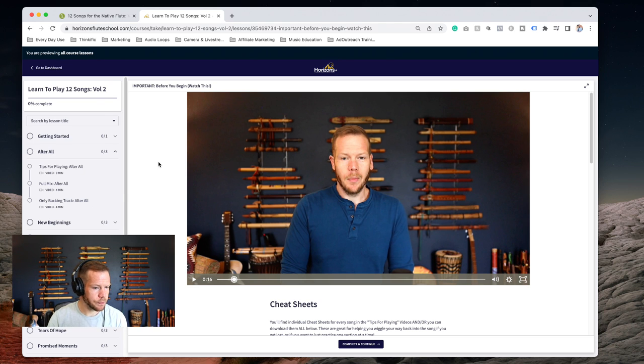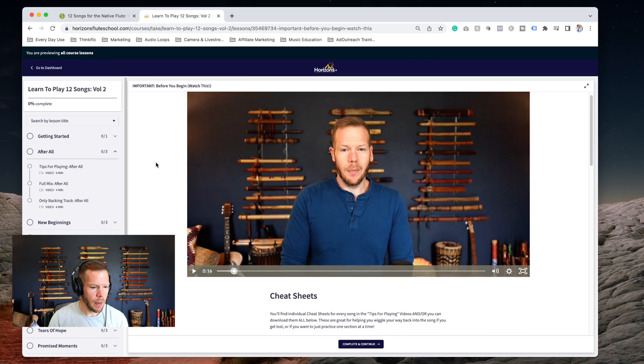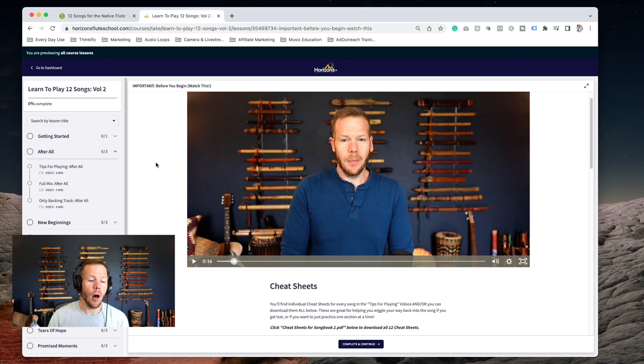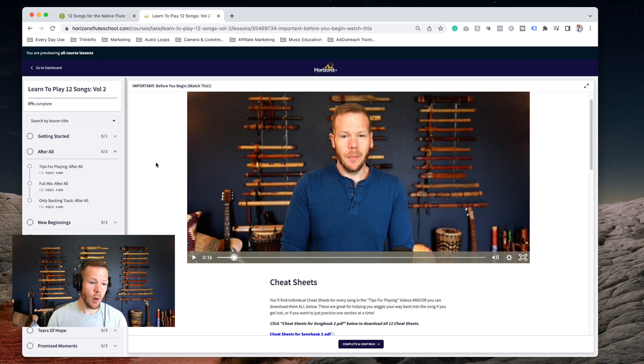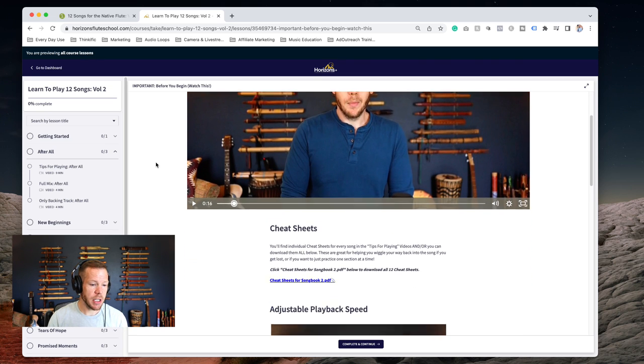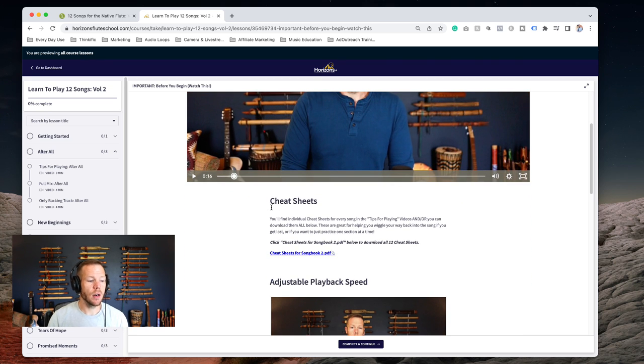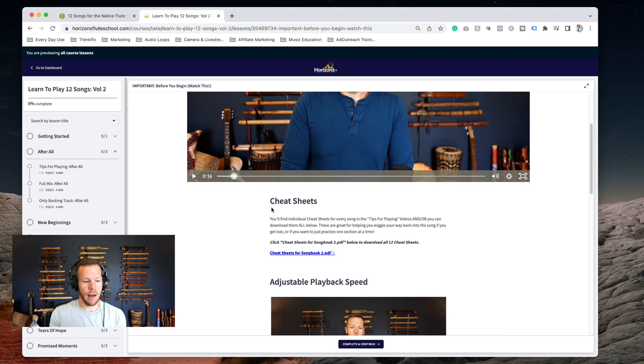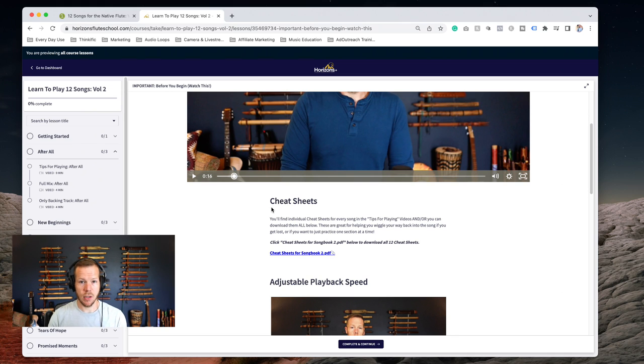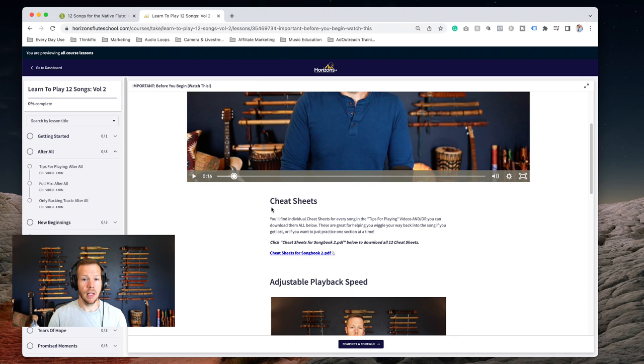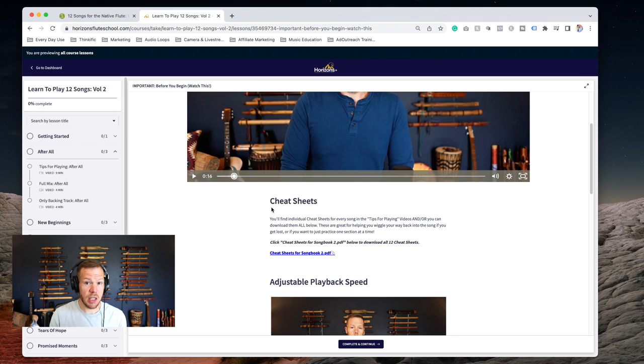Also in this course, you're going to get cheat sheets. Cheat sheets are a really strong way that I found to be helpful for breaking down a song and learning the different sections of the song and how do we move through those and progress.